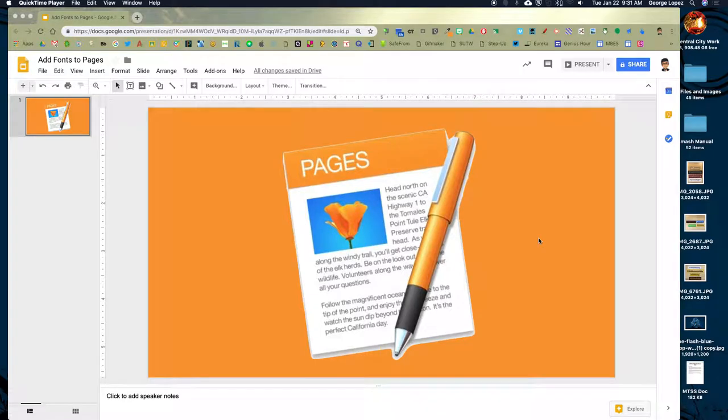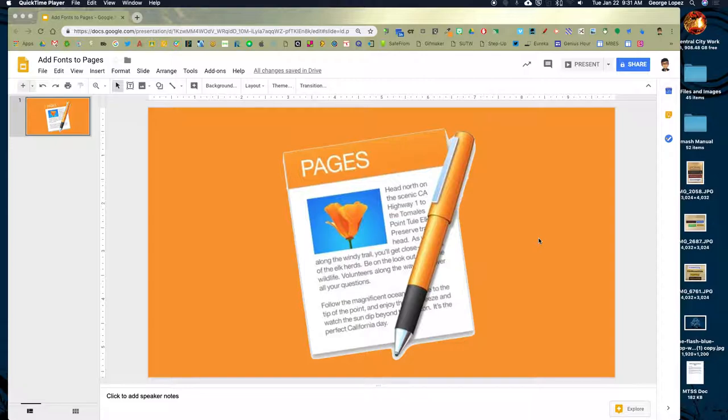Hello everybody, this is George Lopez here in Alisal Ed Tech, and in this short screencast I will show you how to add fonts to the Apple Pages program.